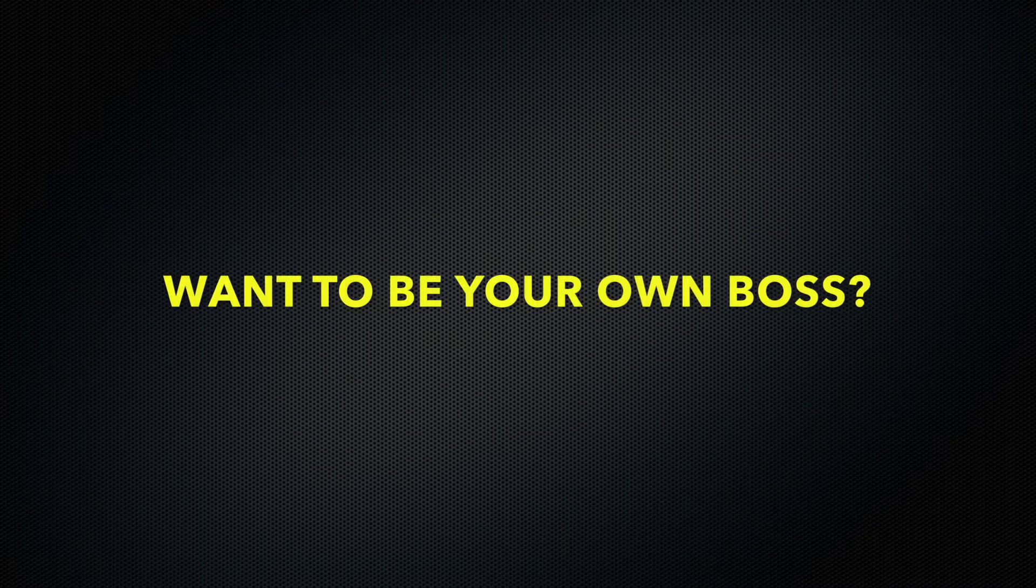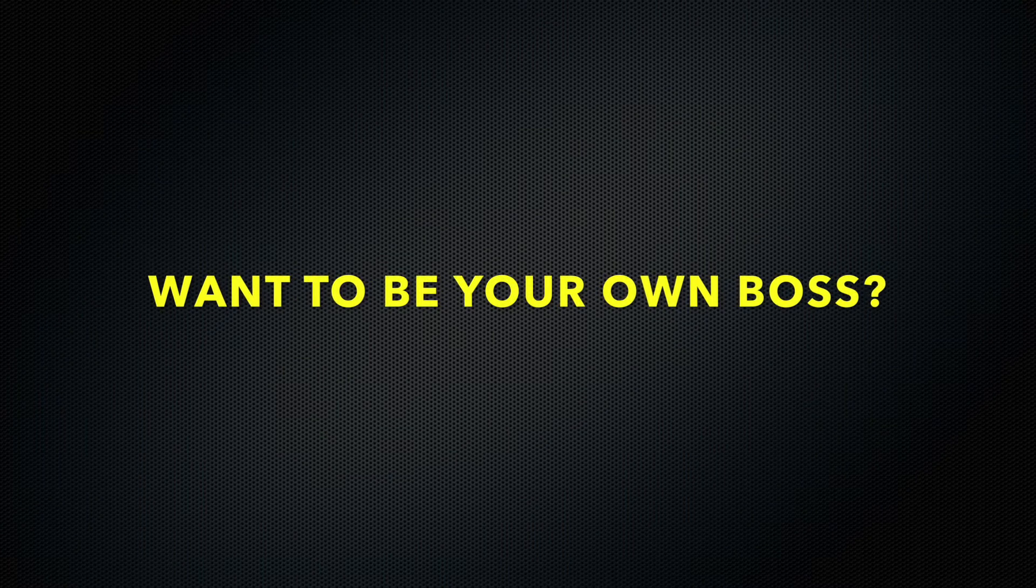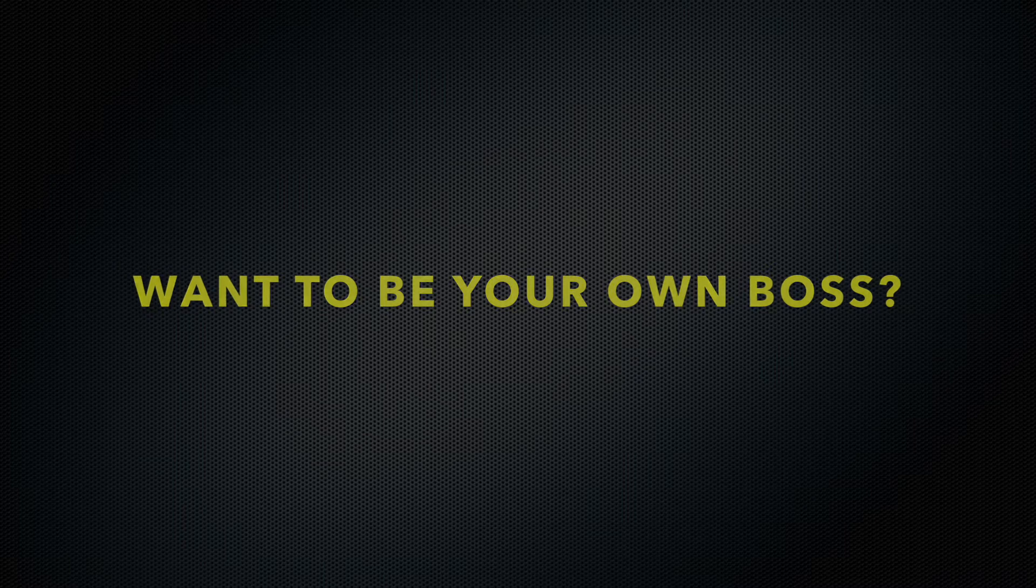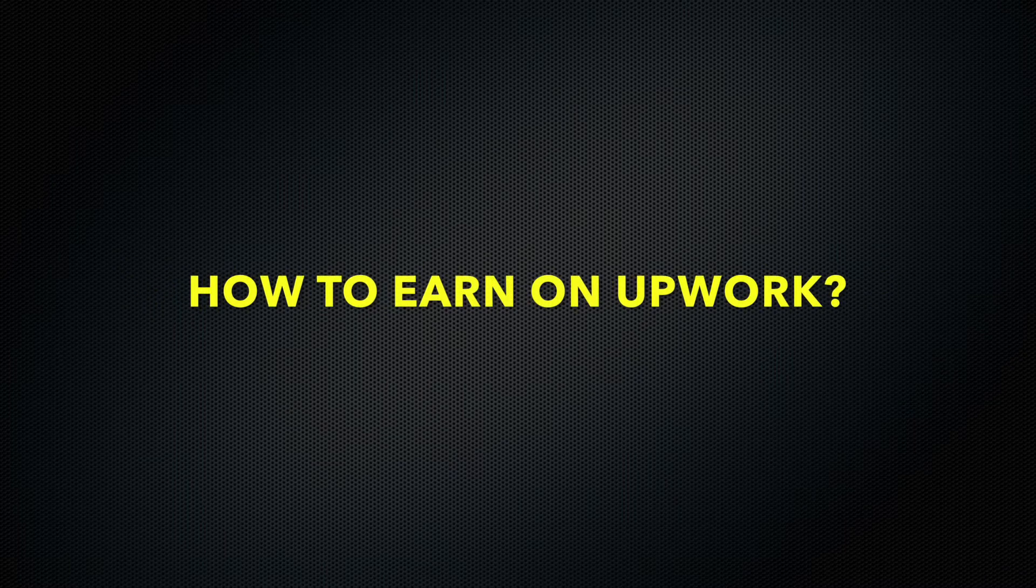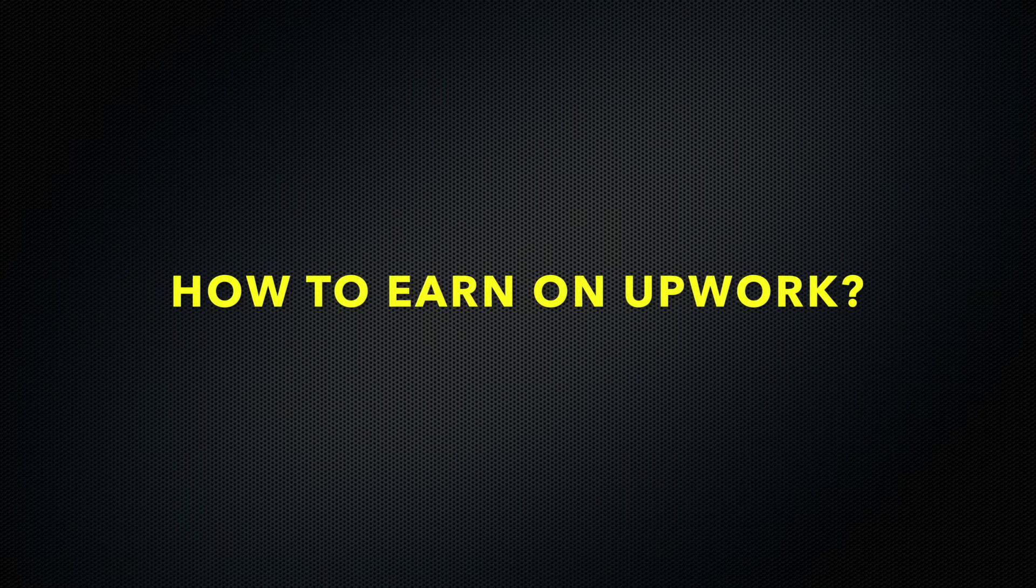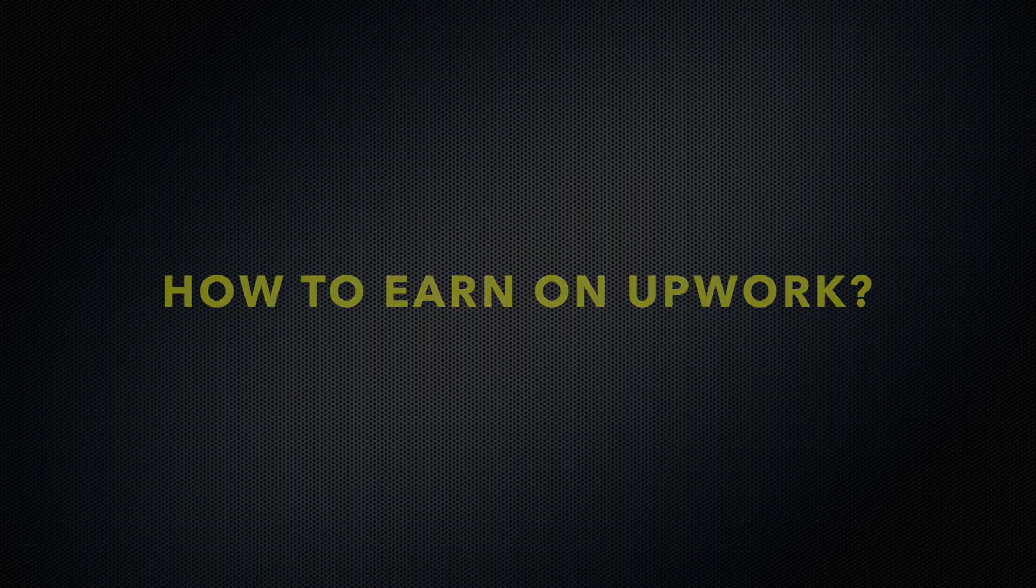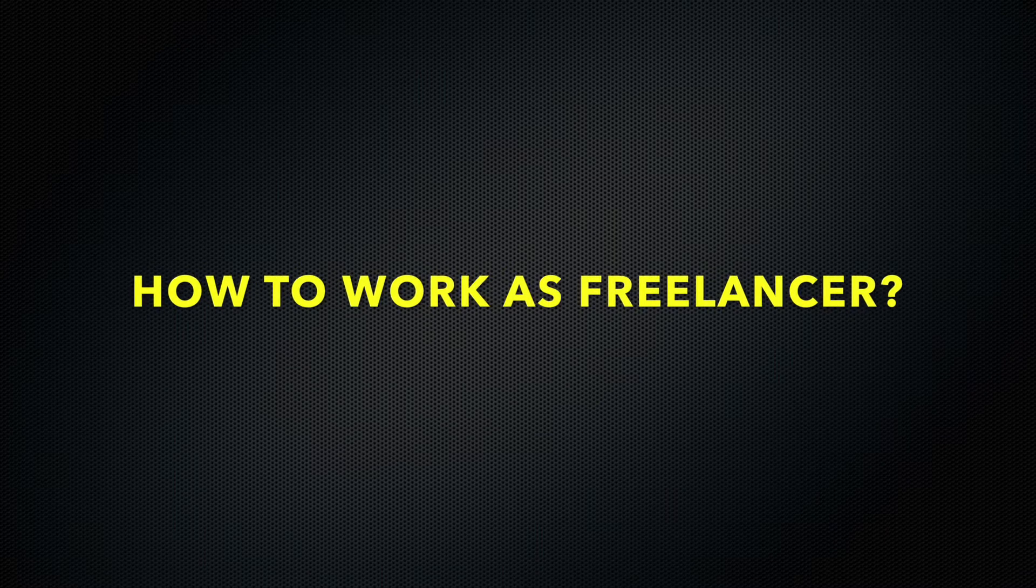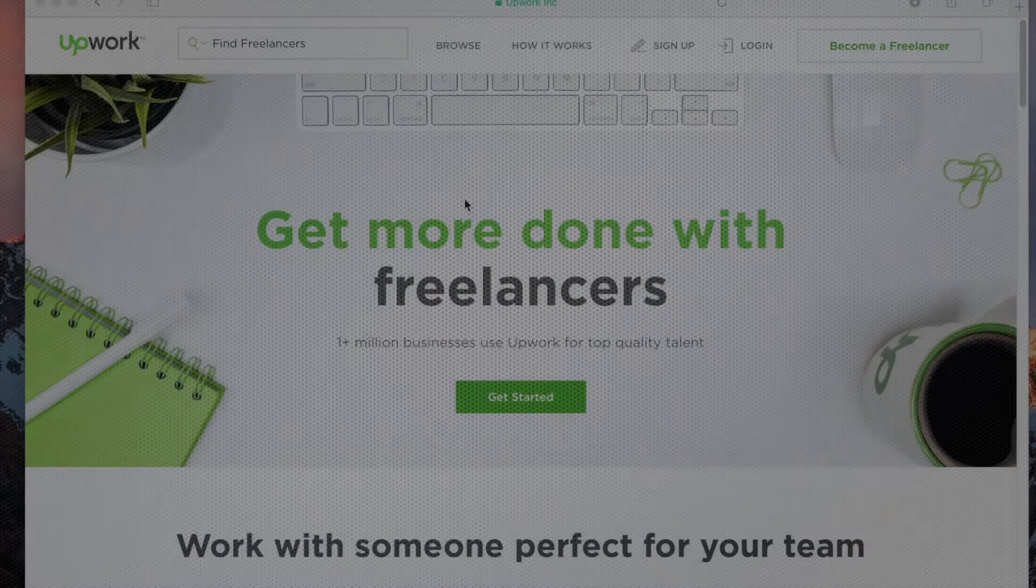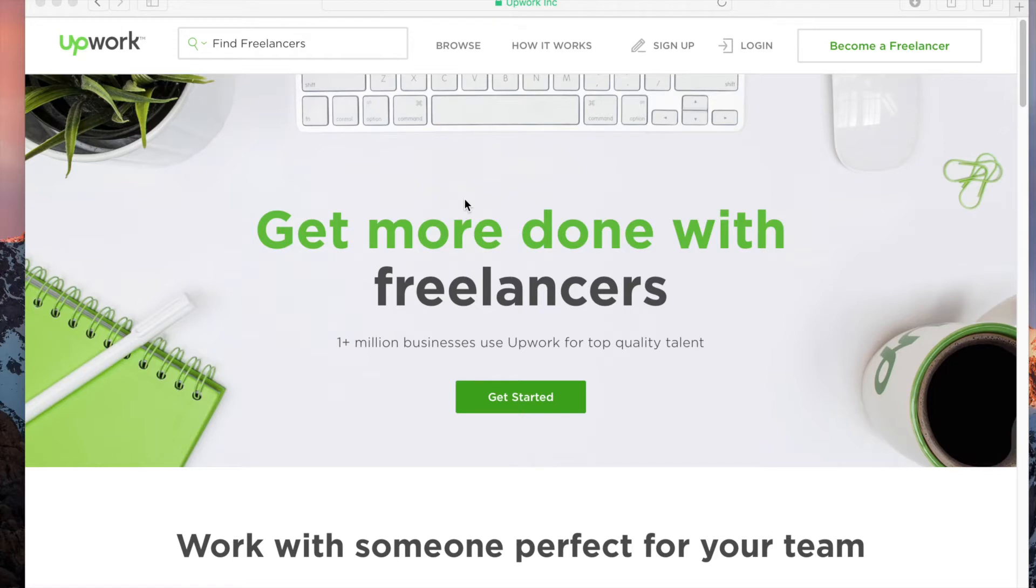Hello friends, this is Sanjay again. Today we'll be talking about how you can get jobs on Upwork, how you can earn money on Upwork, and how you can work as a freelancer. Last time in one of my videos, I talked about how you can get freelancers from a client's perspective, but here we'll focus on making money as a freelancer.